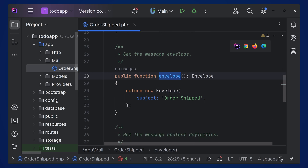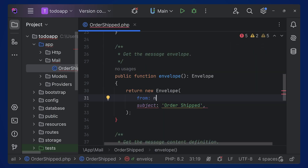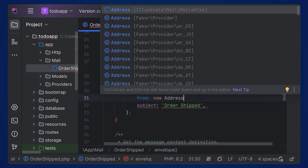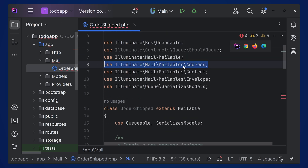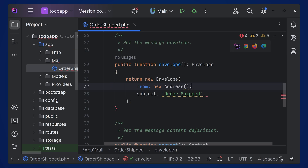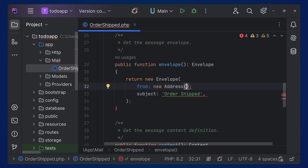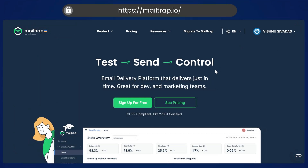In the documentation you can see the sender configuration — we can add the from address of the sender using the Address class inside the mailable. Come inside the envelope function and inside return new Envelope, type 'from' and 'new Address'. Make sure you are importing the class from illuminate/mail/mailables. Inside that we can pass the email and the name of the user as the from address.